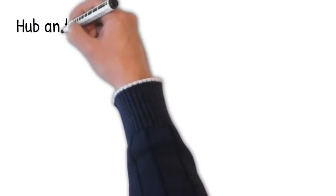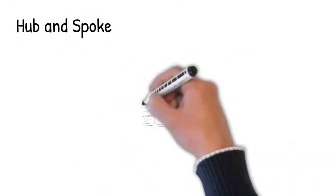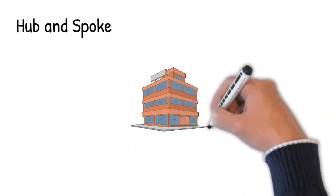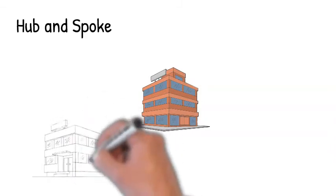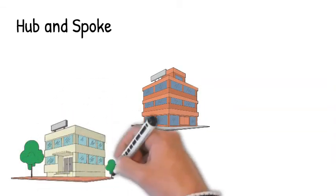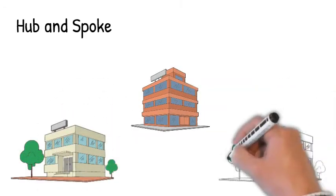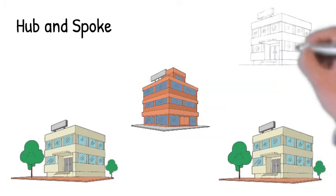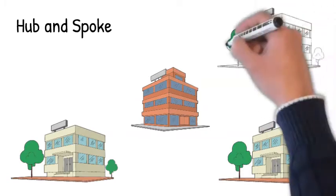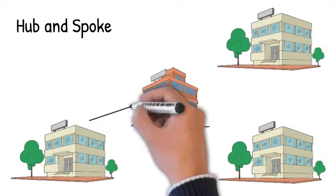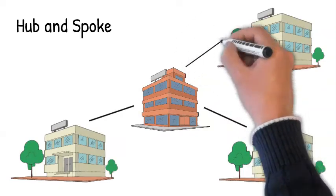The second type of topology we'll look at is a hub-and-spoke topology. This is useful when we have multiple sites. We'll typically use this topology when we have one central office, and then maybe several different branch offices. In this environment, each branch office has a direct link to the central office. That's their only connection is back to that central office.